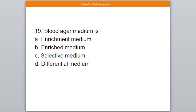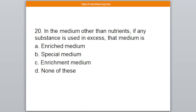Question number 19. Blood agar medium is a — A: Enrichment medium, B: Enriched medium, C: Selective medium, D: Differential medium. The correct answer is option number B — Enriched medium.